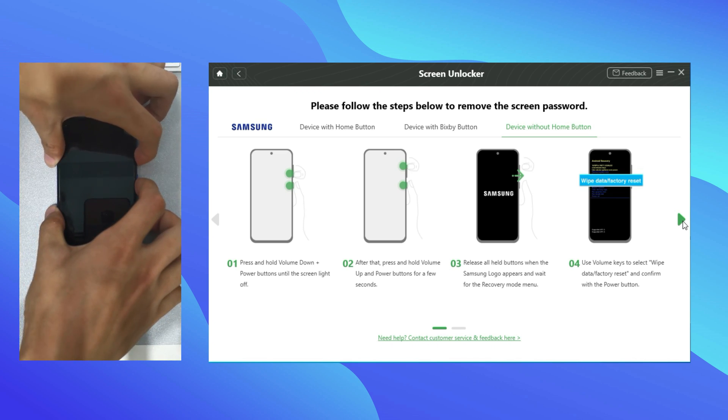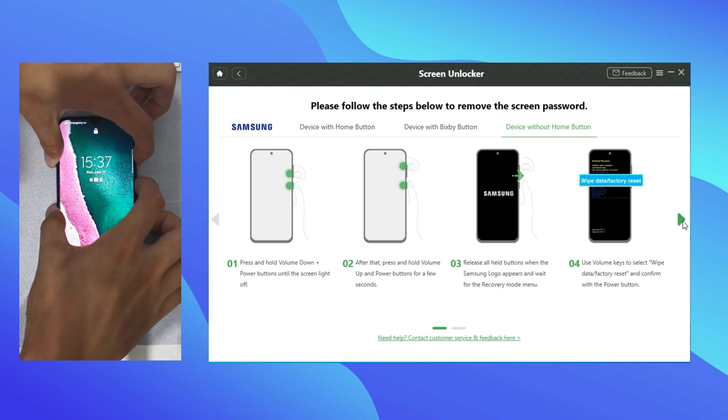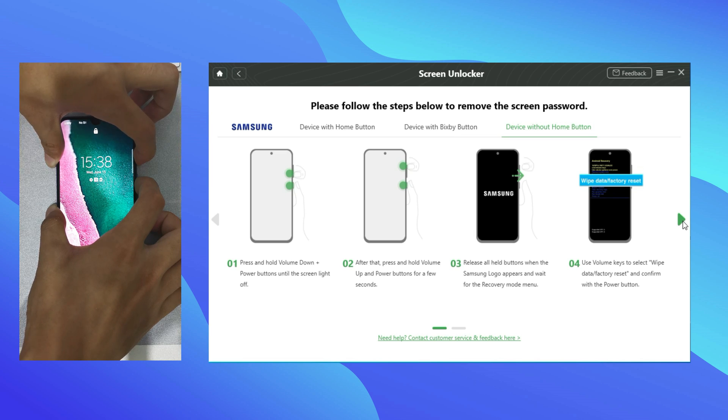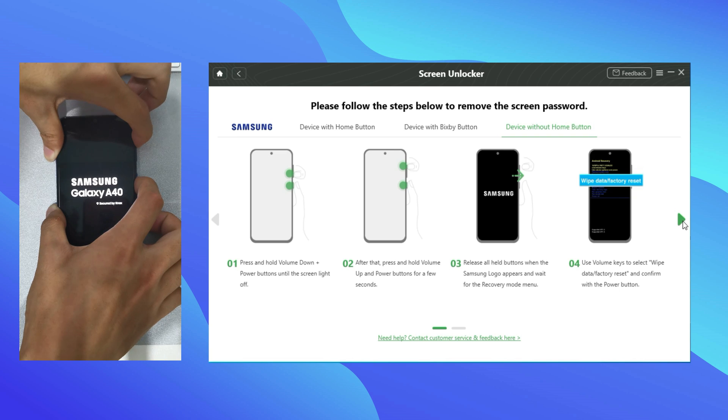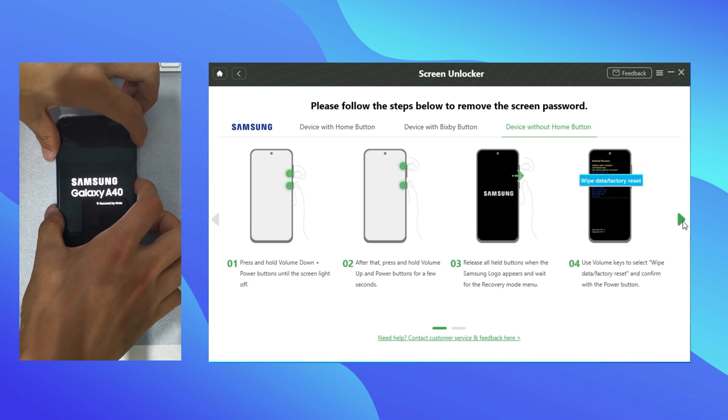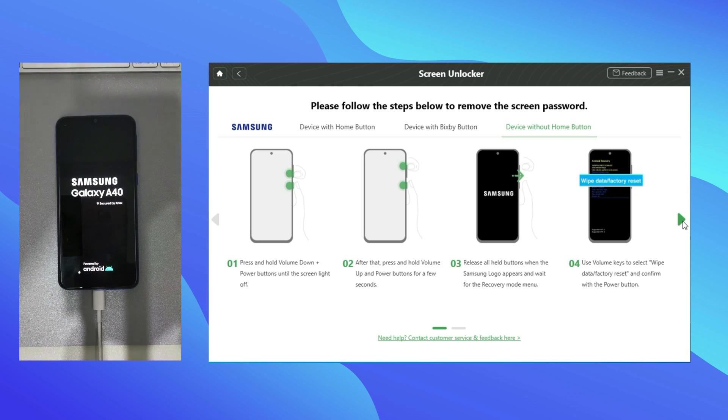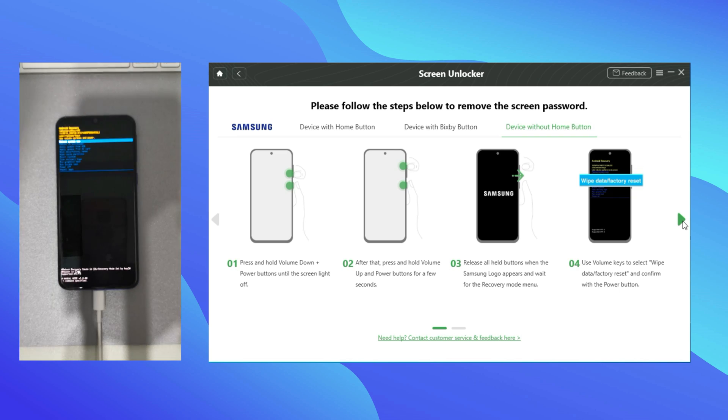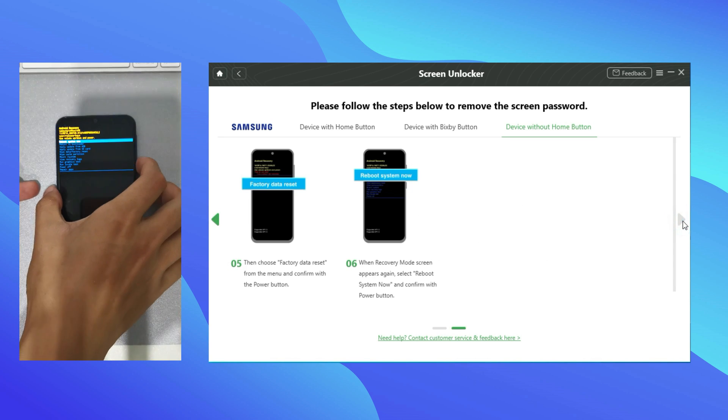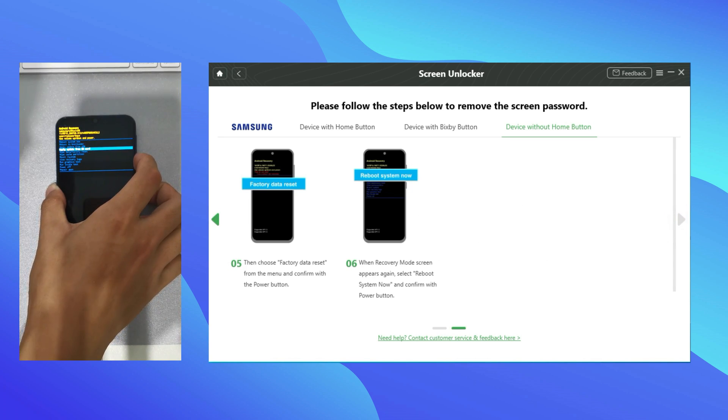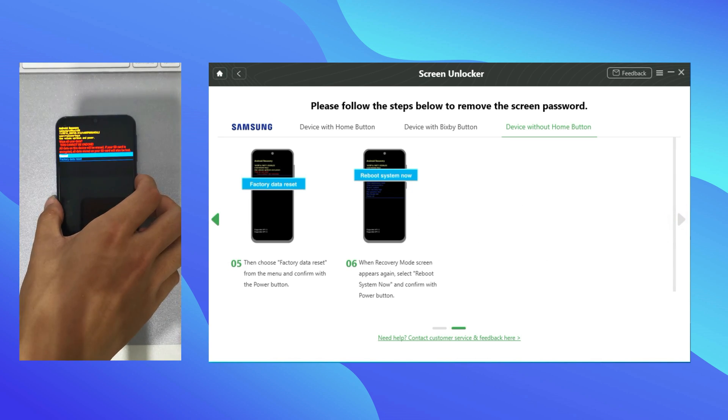Press and hold volume down and power buttons at the same time. After screen lights off, press and hold volume up and power buttons. Release all when logo appears. When you get in recovery mode, please select Wipe Data and Factory Reset.